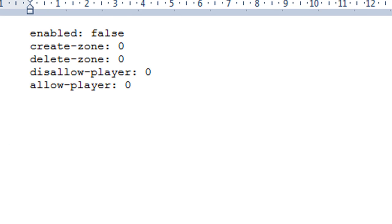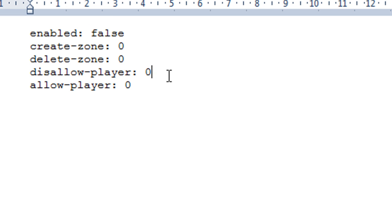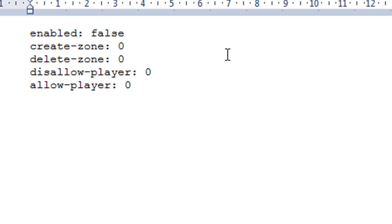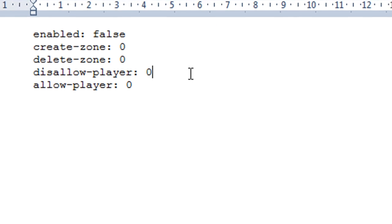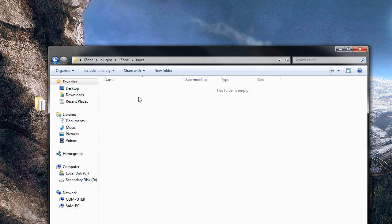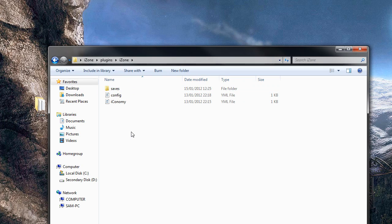There's also an iConomy integration. If you have the iConomy plugin, you can enable it by setting 'enabled' to true. You can then set how much it costs to perform various actions: how much to create a zone, how much to leave a zone, how much to disallow players, and how much to allow players. So if you've got iConomy installed, you can actually charge for the creation and management of zones. The saves file will contain all the iZone save data.